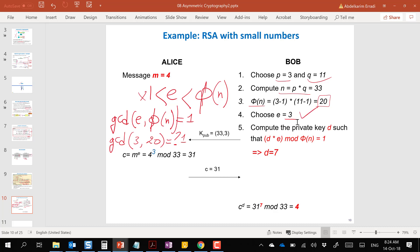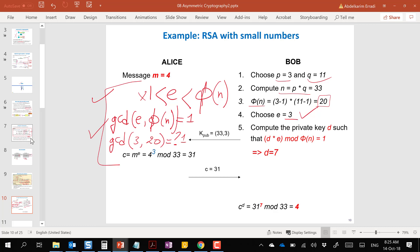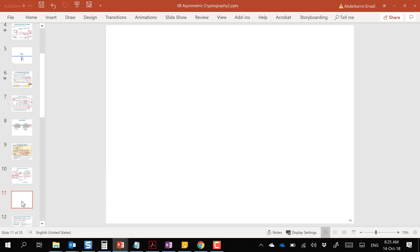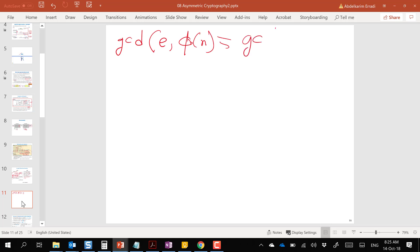The GCD(3, 20) = 1, which satisfies our condition. Is 3 greater than 1 and less than 20? Yes. So e = 3 is confirmed as a valid choice. We have to make the right choice of e to be able to compute d — if the conditions aren't met, we'll have a problem computing d.